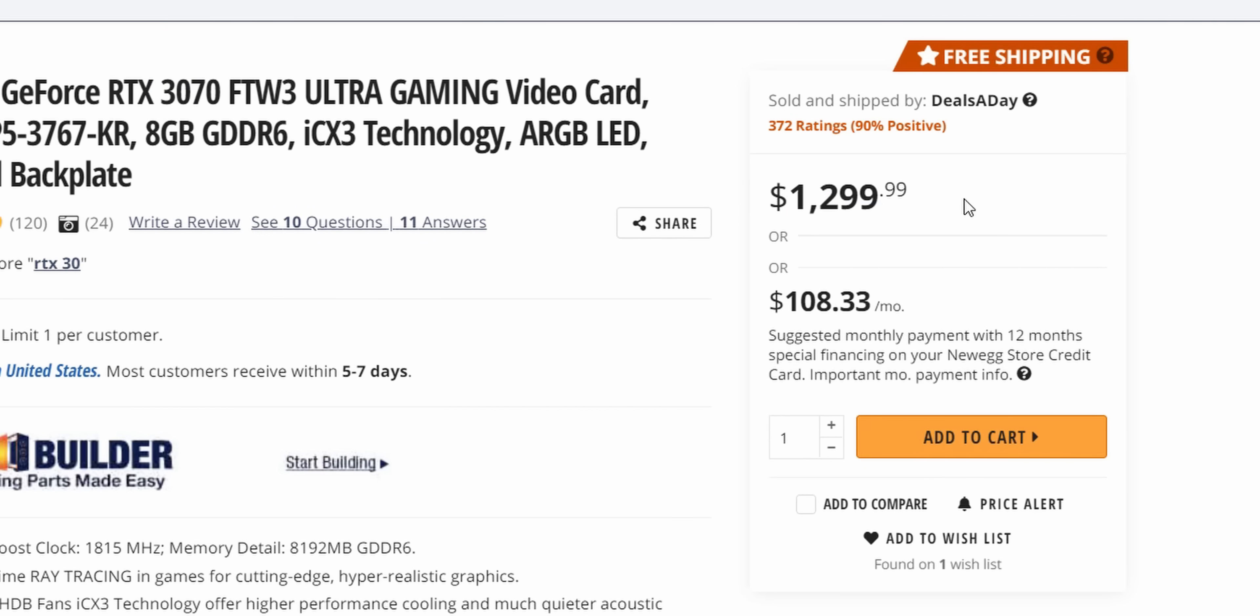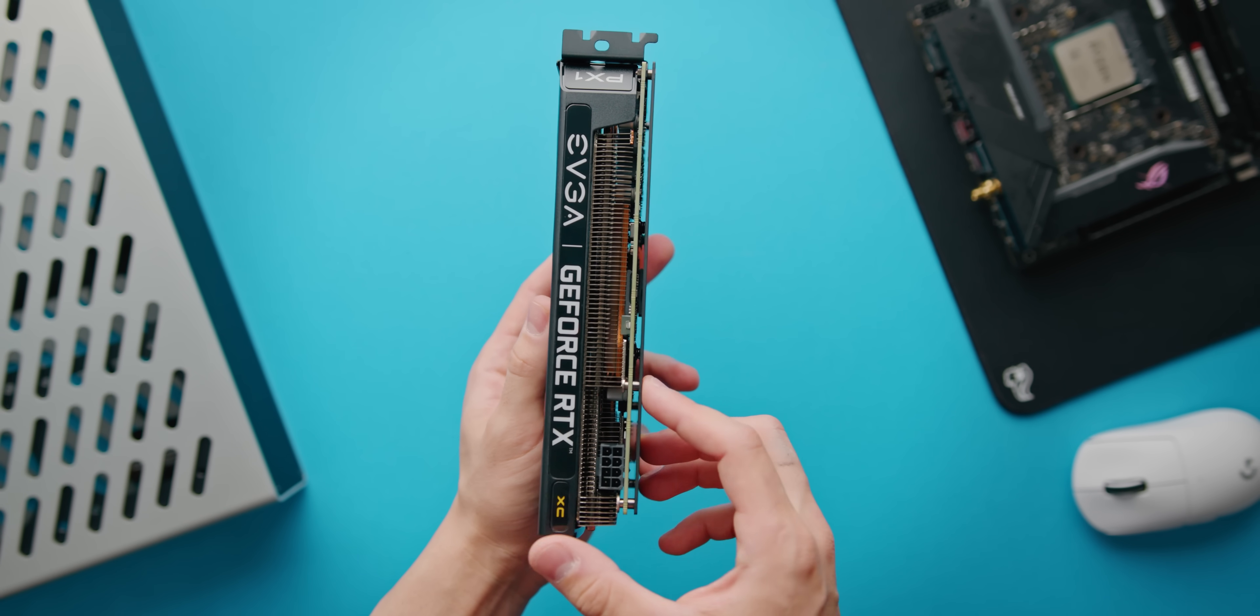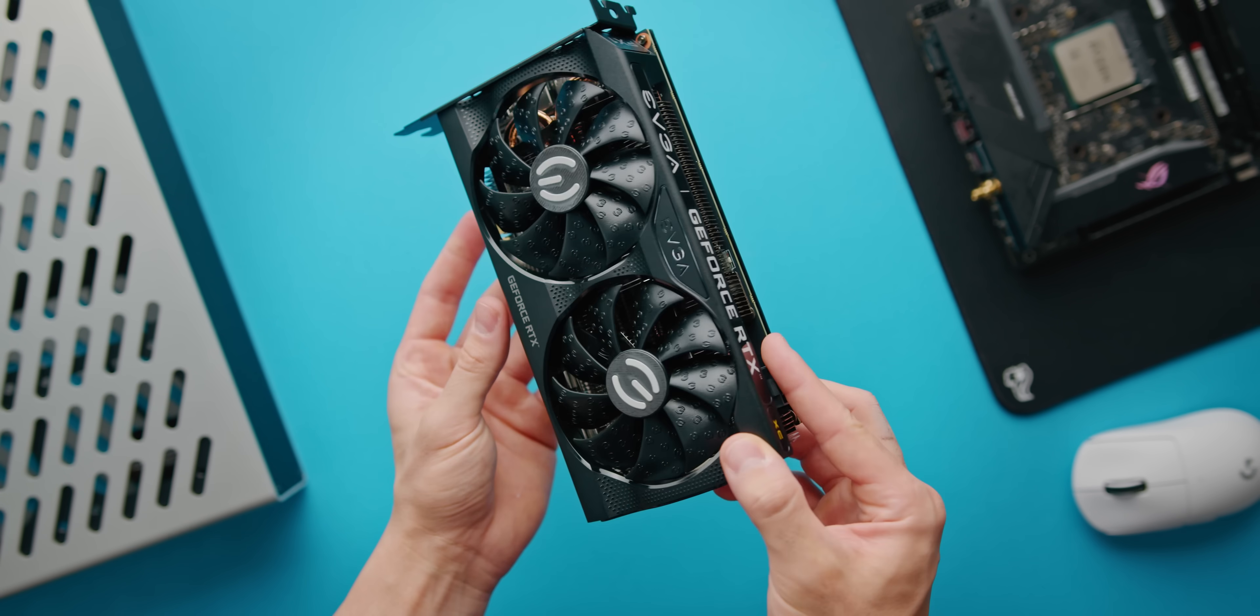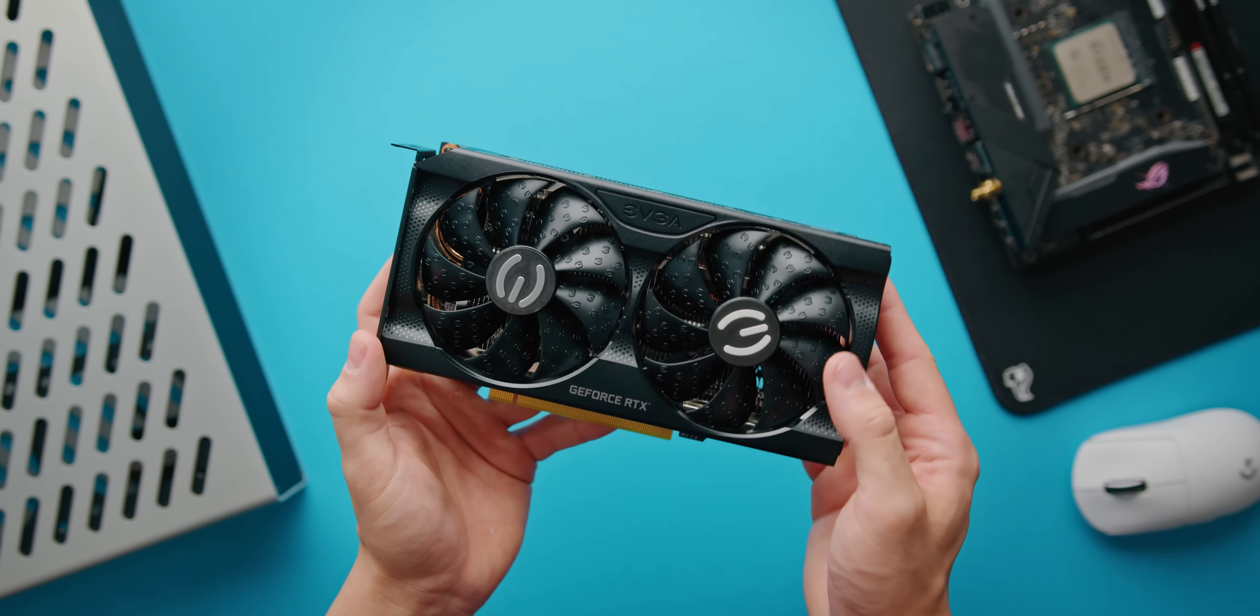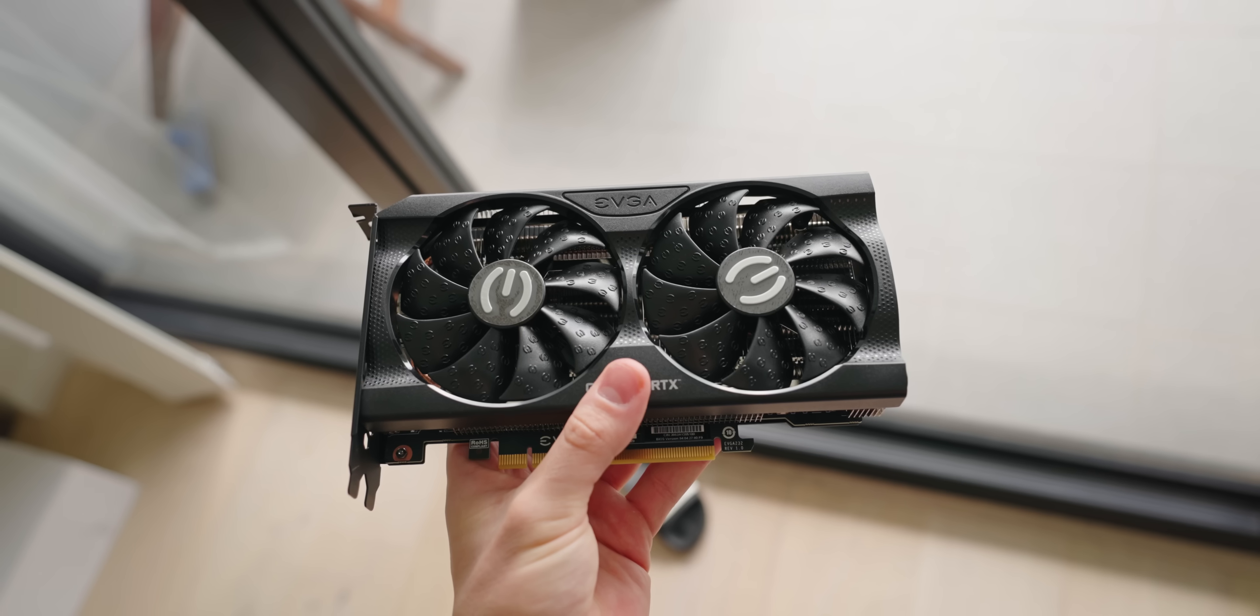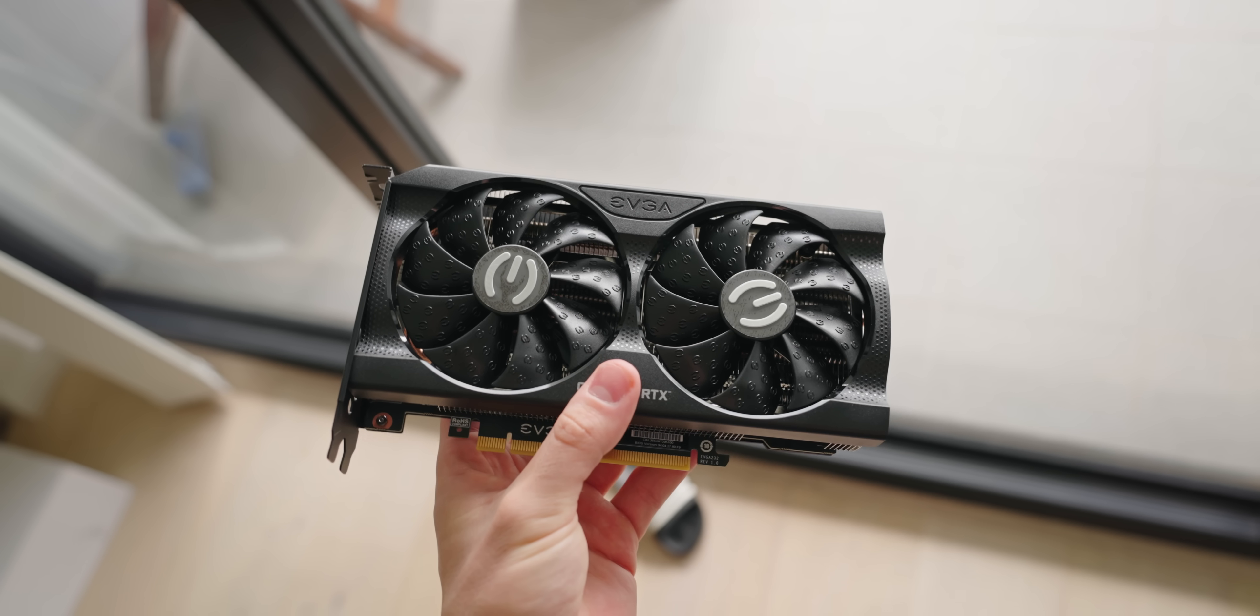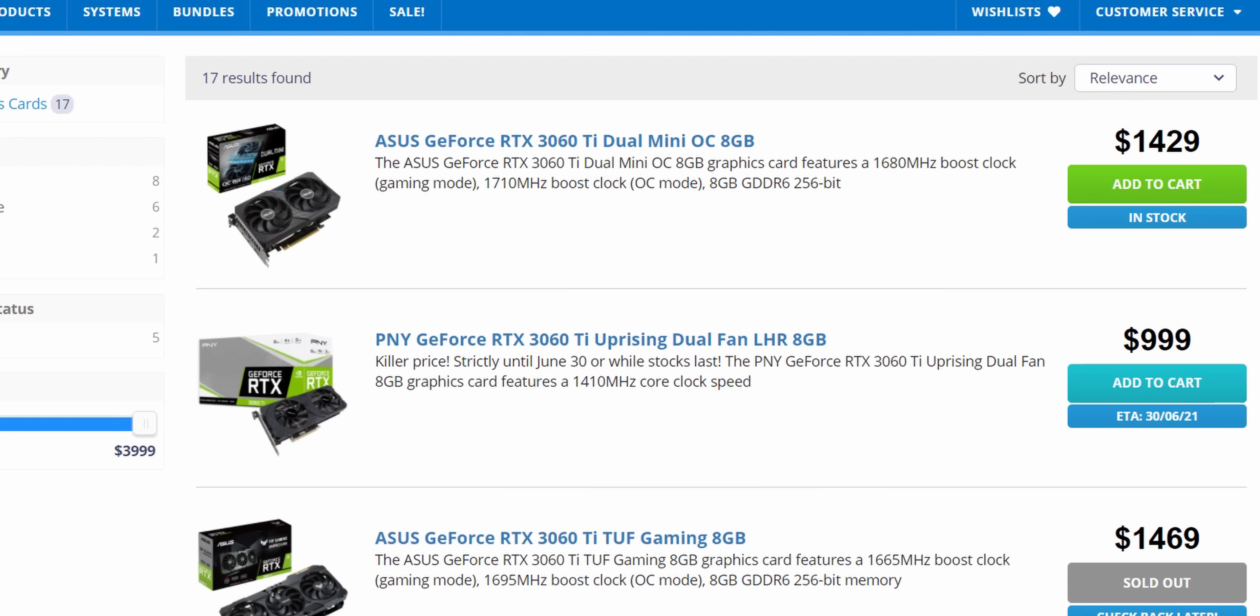To give you an idea, this RTX 3060 Ti should retail for about $400 to $500 US, which here in Australia, that would mean about $700 to $800 AUD. Instead, these are going for double that at around $1,500 AUD.